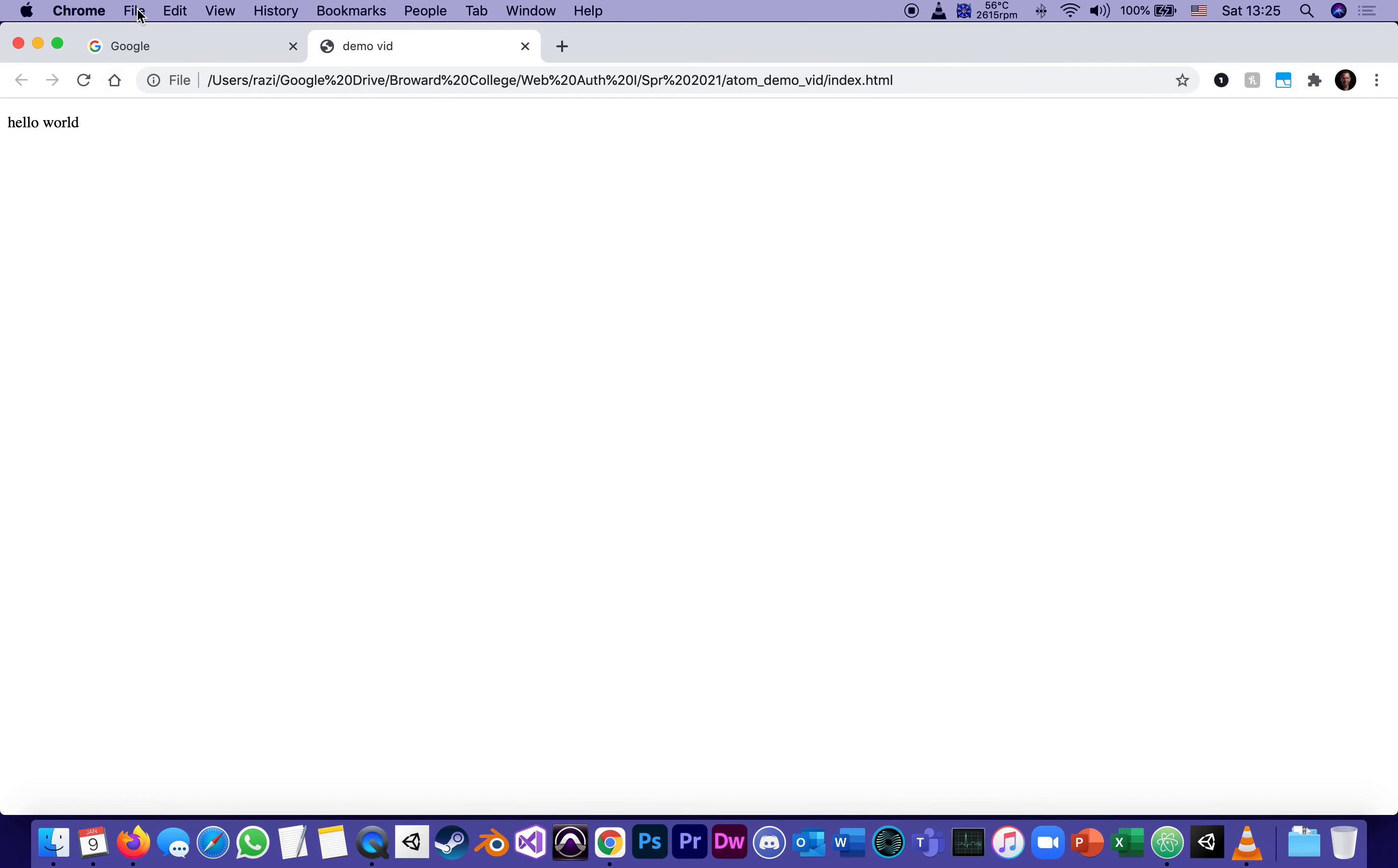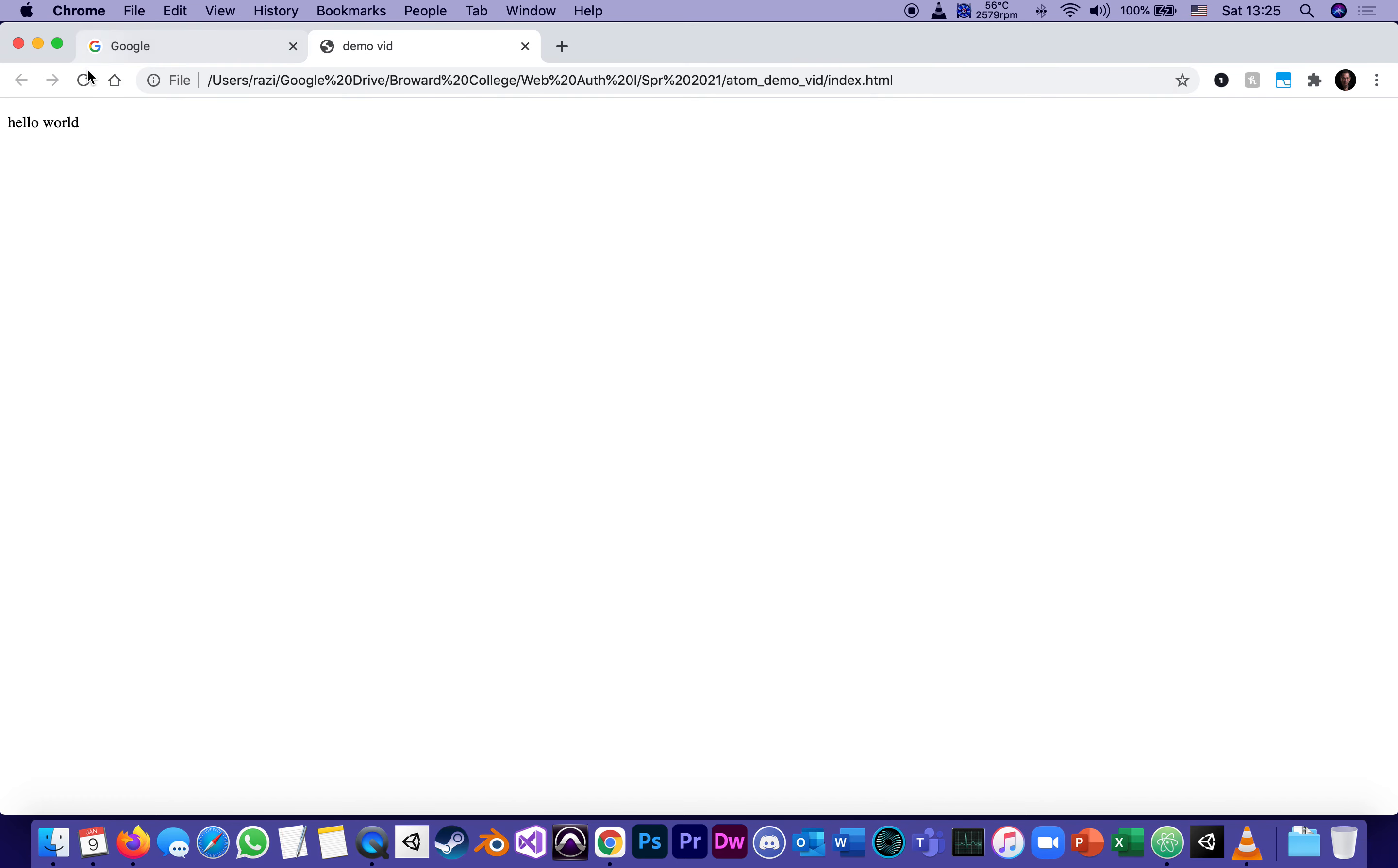I'm going to my browser, in this case, Chrome and refreshing. And here are the changes. So from this point on, it's all about atom, change, add, modify the code, save,